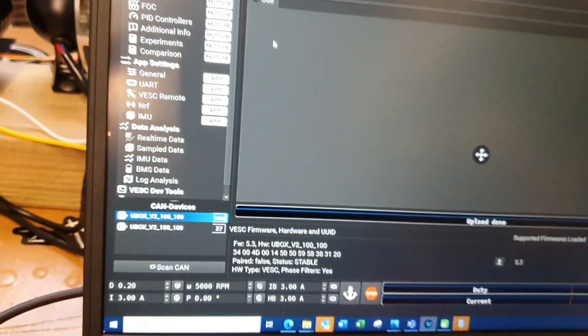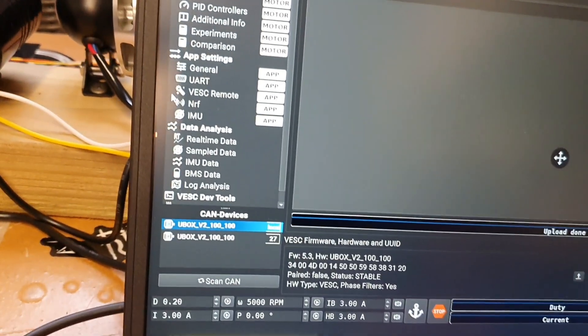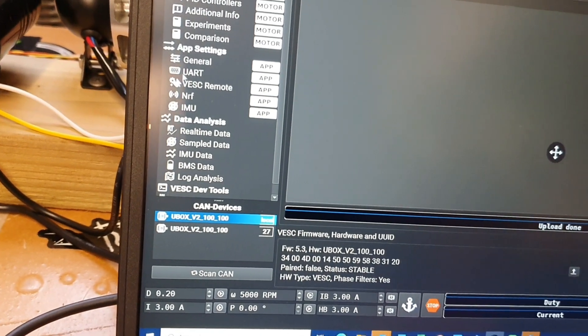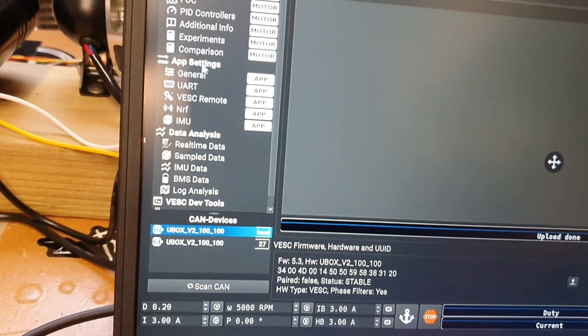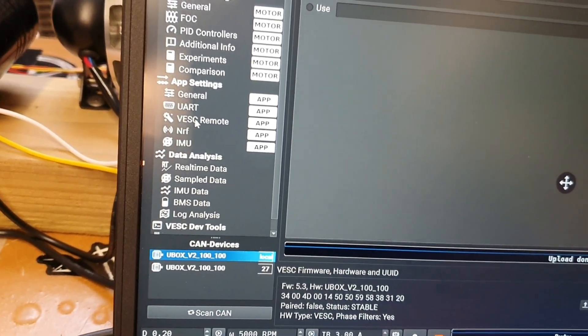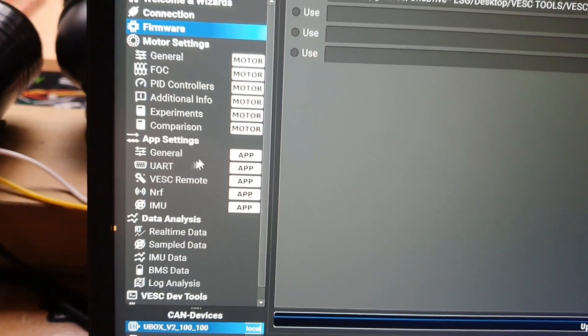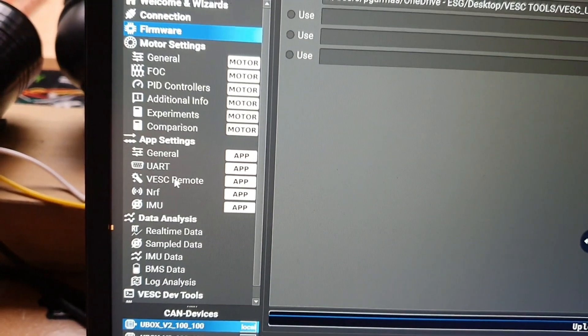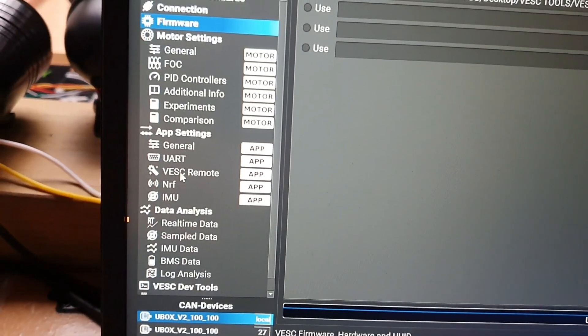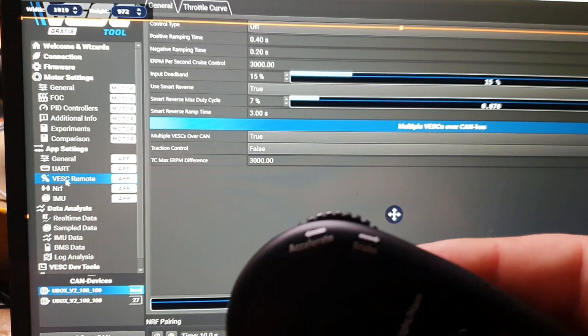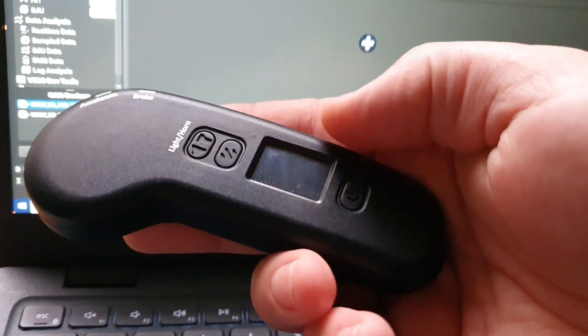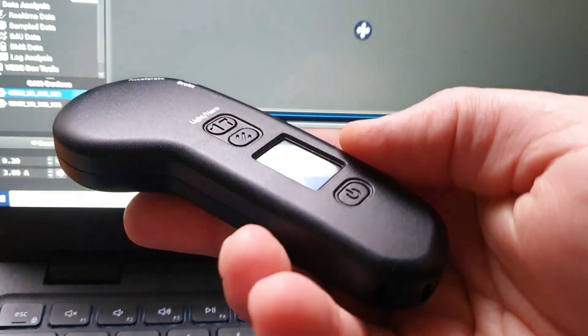Okay, so now we're going to go on to the App Settings right here. We're going to go to VESC Remote. Now we're going to turn the remote on.